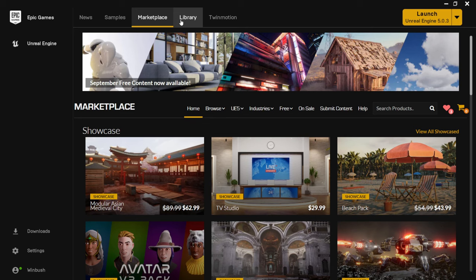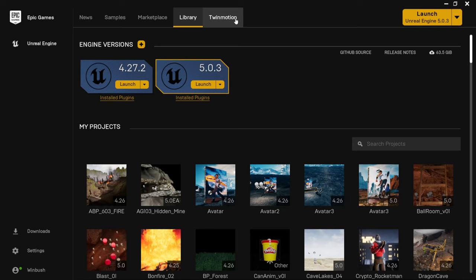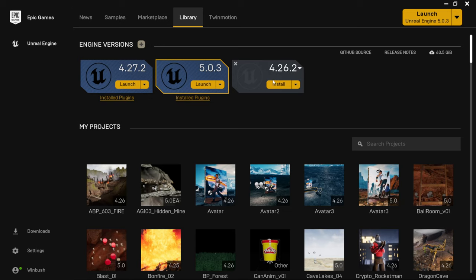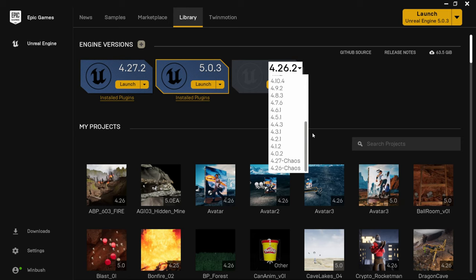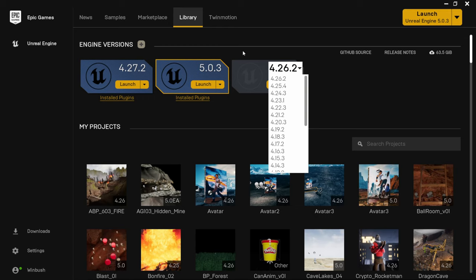Moving back over, the next important tab is the Library. This is where we actually download Unreal Engine. I currently have two versions installed — Unreal Engine 4.27.2, the last version of UE4, and the latest version of Unreal Engine 5. If you ever want to download a legacy version, click the plus sign next to engine version, hit the dropdown arrow, and you can go all the way back to version 4.0. This is also how you install Unreal Engine for the first time.